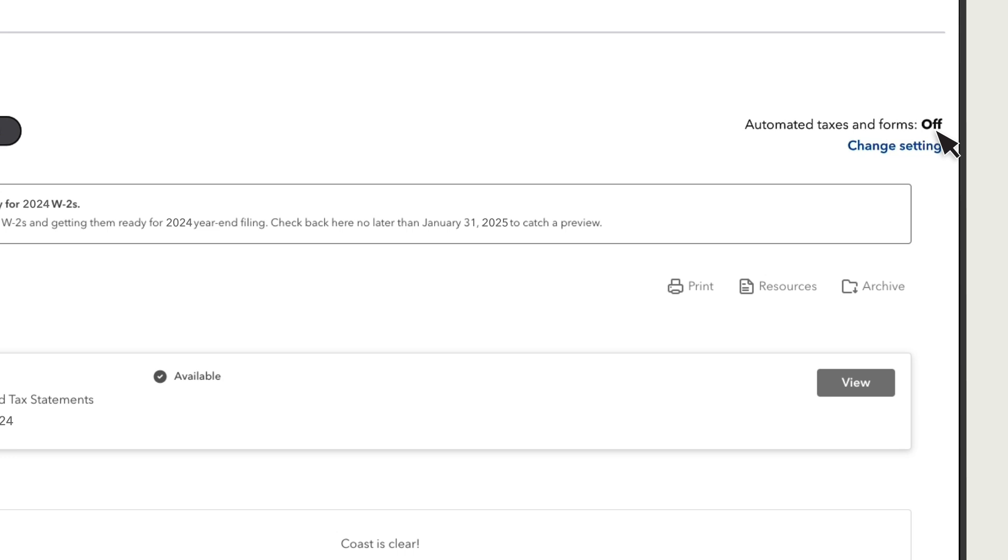If your setting is off, or your setting is on but you've opted out of Intuit W-2 print and mail services, you need to print and mail copies to your employees who want a mailed copy.